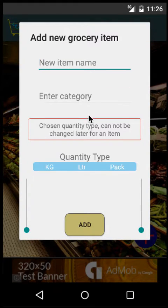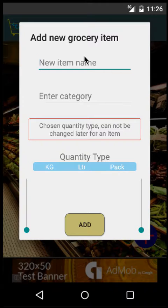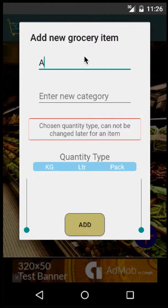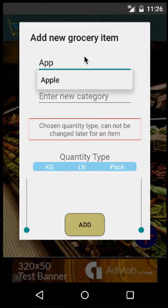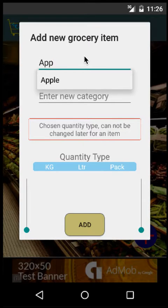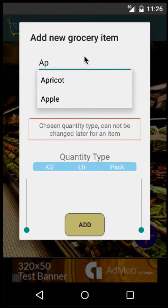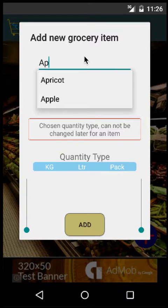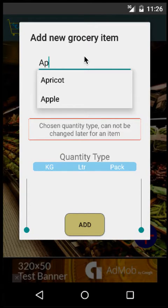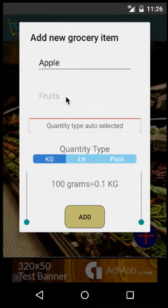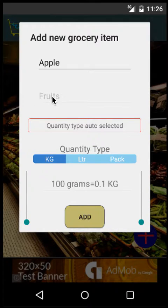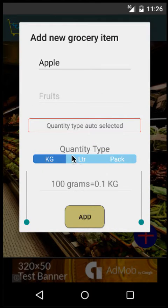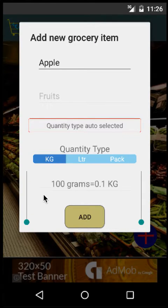It will pop up a new window where you can enter the item you want to add. If you enter a few letters, it will automatically populate existing items from the app. In this case, I'll select Apple, and Fruits is the category, and I want to buy in kilograms.